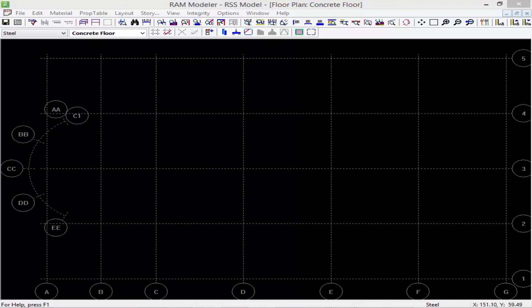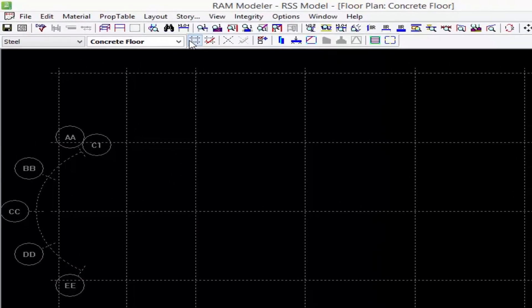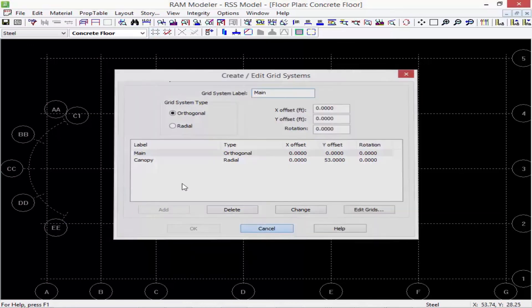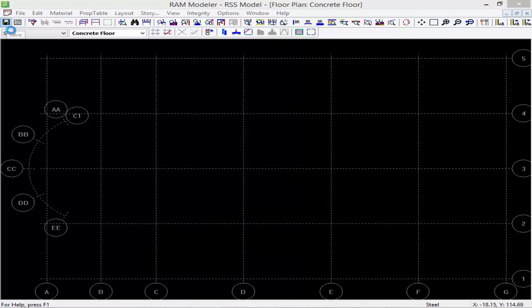A few final notes on grid lines: grid lines can be moved, deleted, or added at any point through the modeling process. If members have been modeled in conjunction with a grid intersection then moving the grid line will have a stretching effect on the member and its supporting framing. If you need to go back and edit or add any grids you can just click on the Create/Edit Grid Systems icon and it will bring you right back to that dialog. We are now ready to add some structural members to our model.